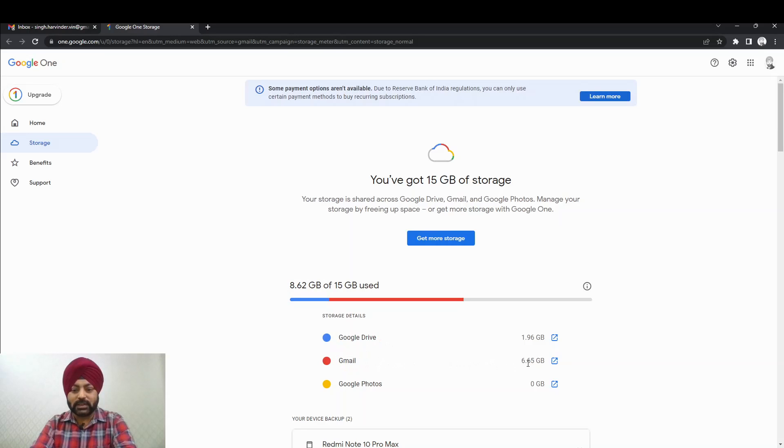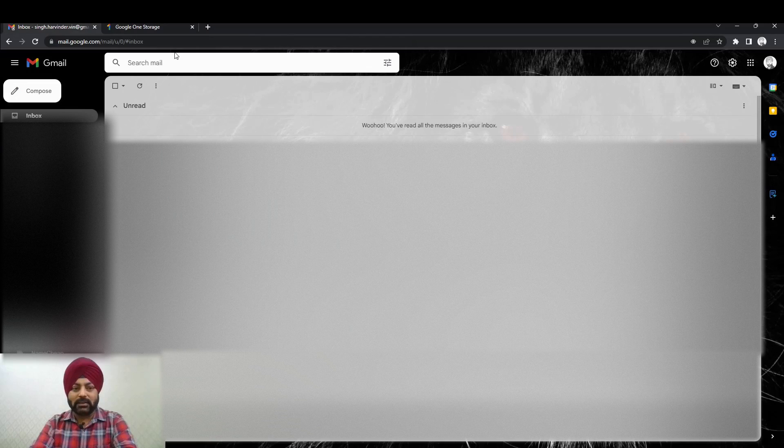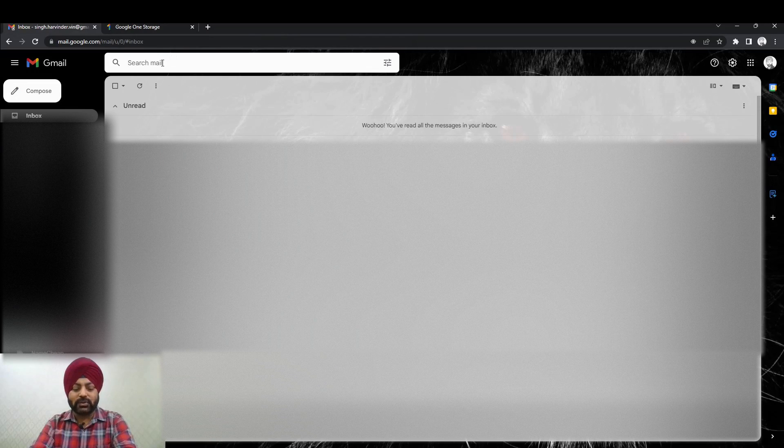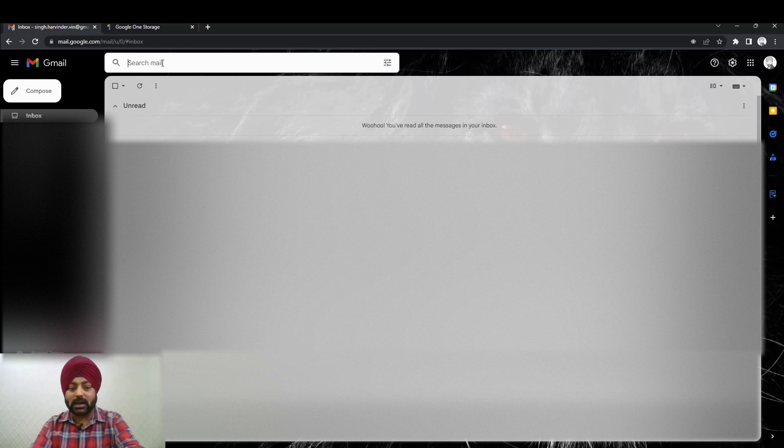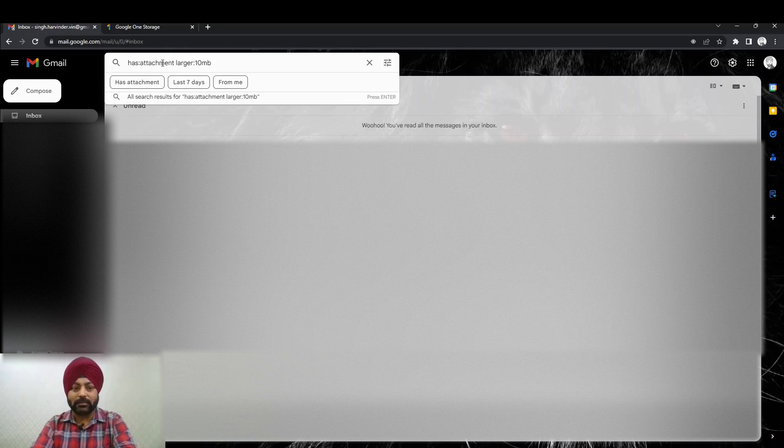So first, let's try to clean up Gmail. To clean up Gmail, the very easy option is to search for those emails which are having attachments, and those attachments are either 10 MB or greater than 10 MB.